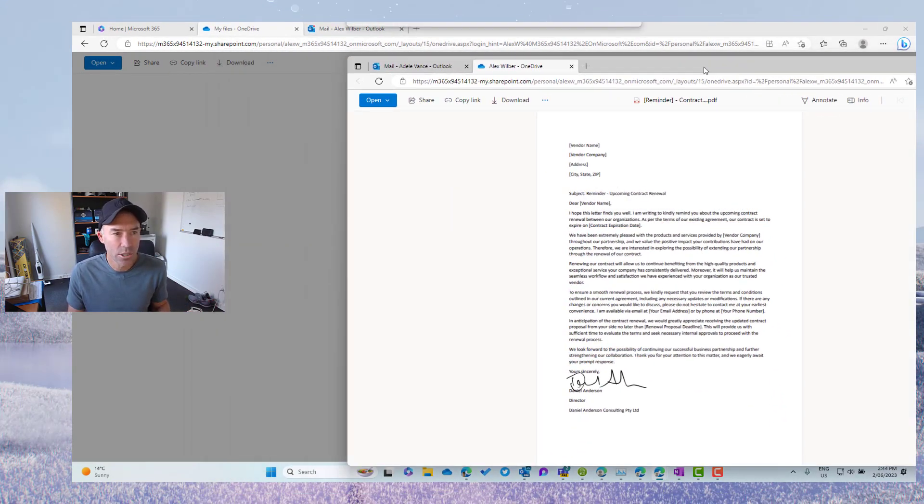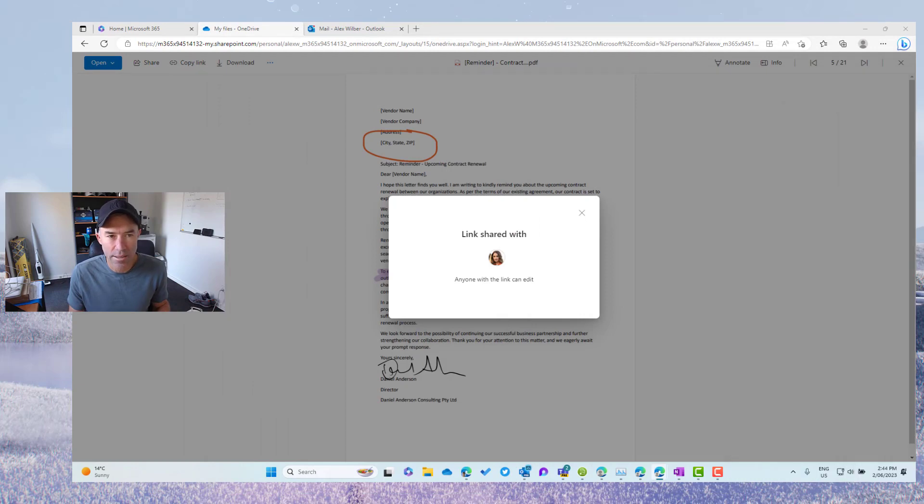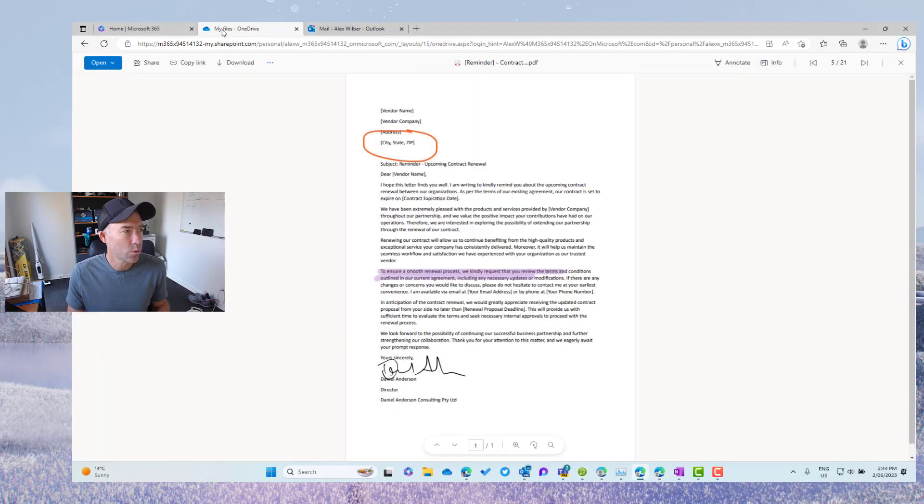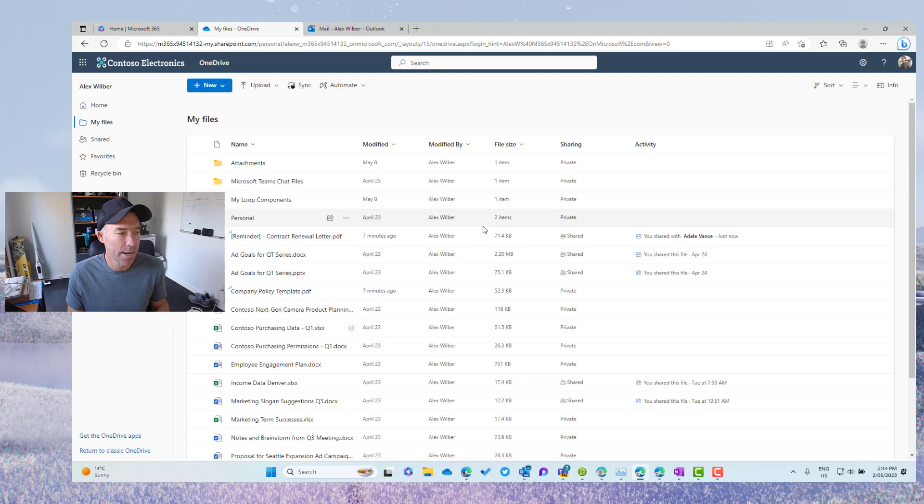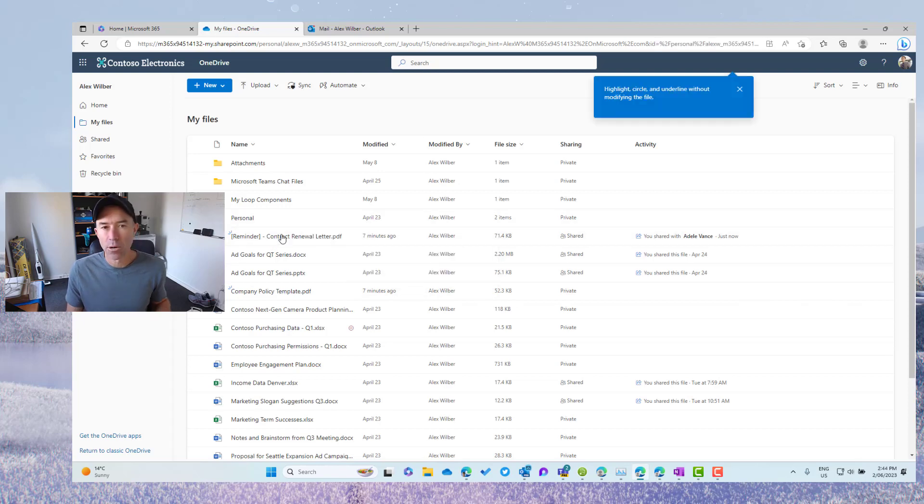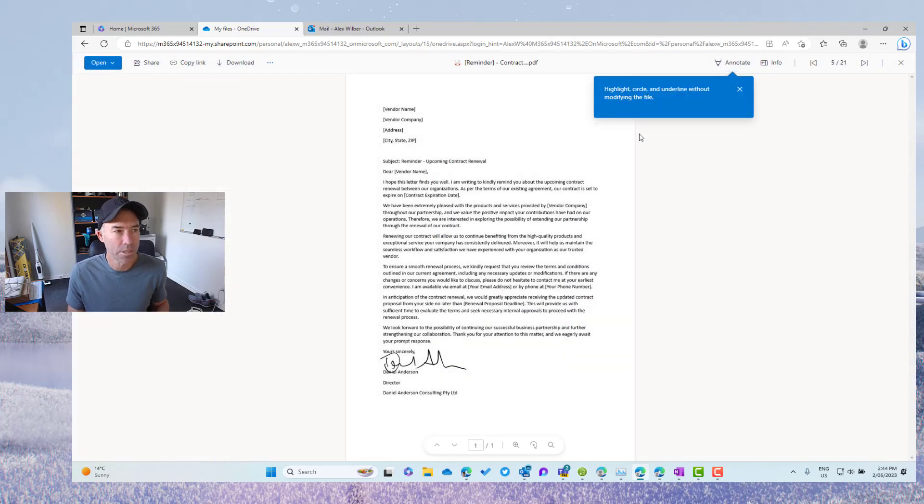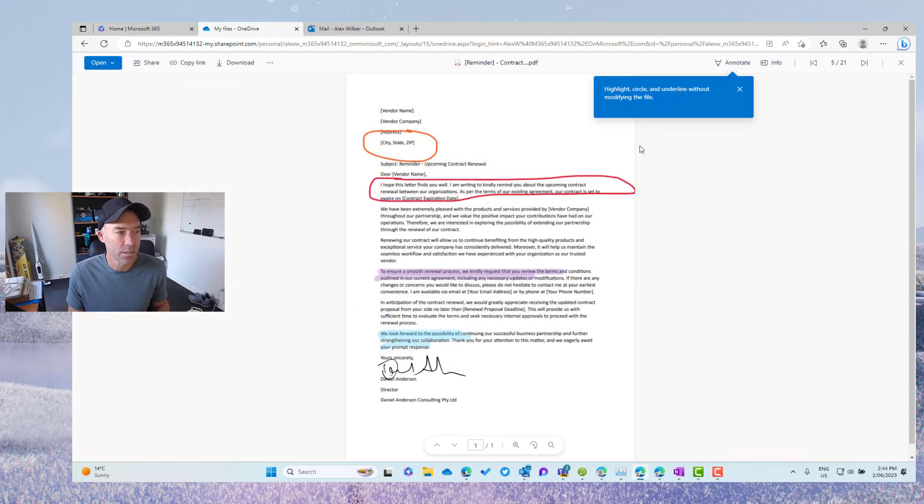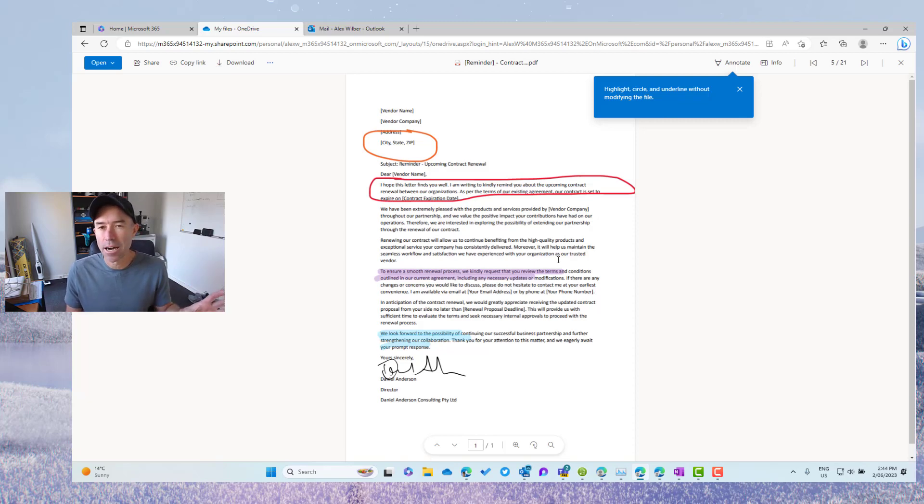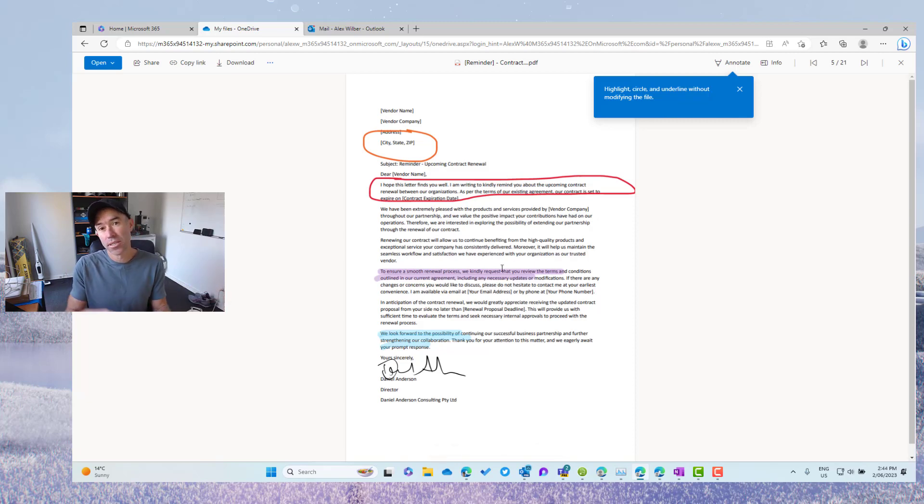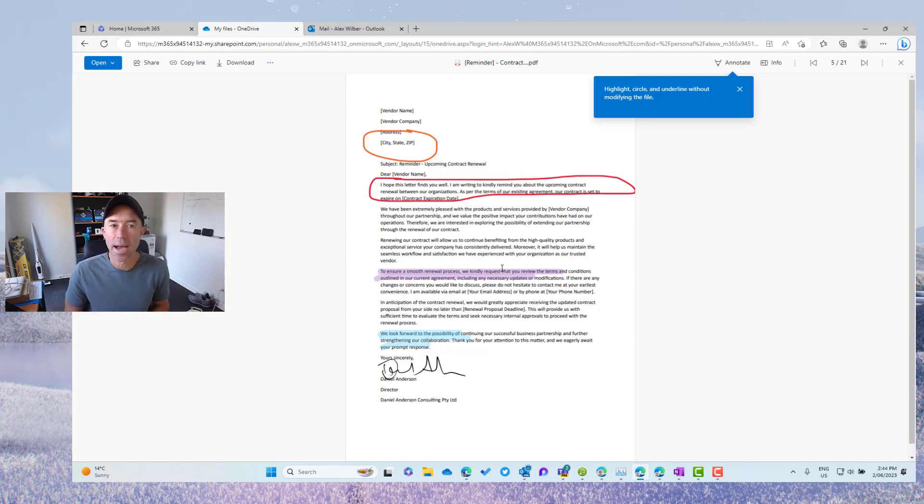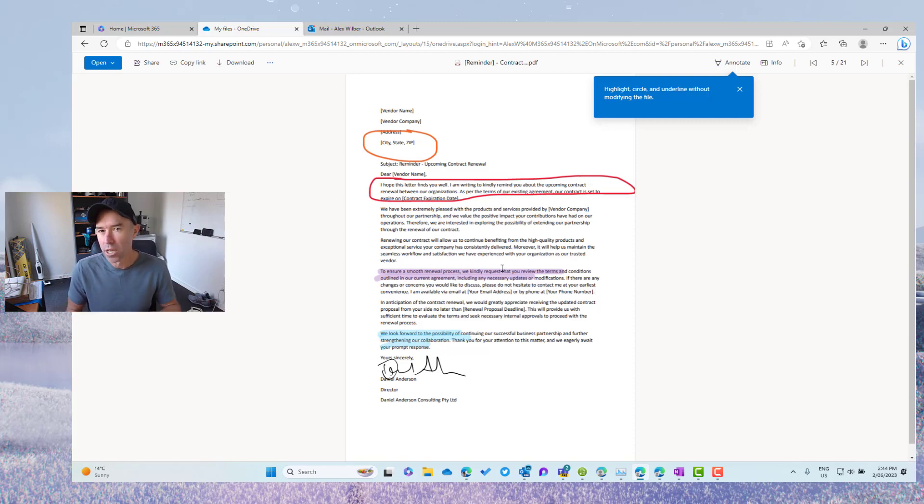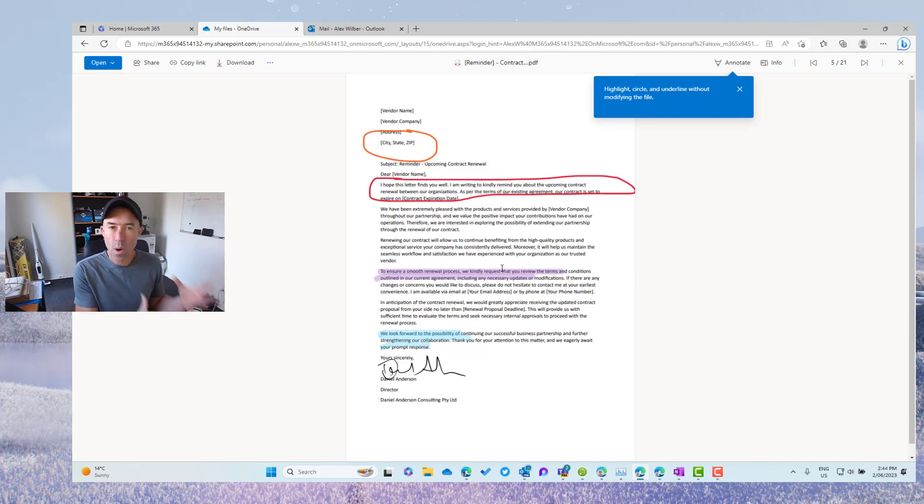So now what we're going to do is just drag this back across. Now, what we'll do is we will close this document now and then we'll reopen this document and we'll see what happens. Again, we get this little tool tip, but you can see now that those annotations that Adele has made actually are on that document as well.